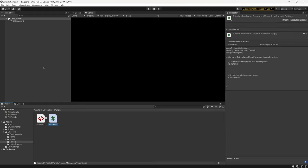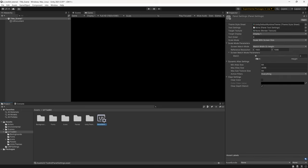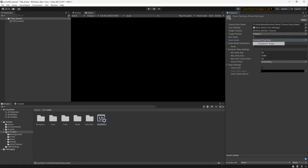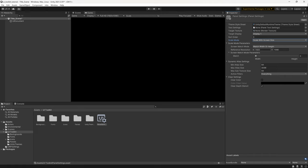Before attaching these to the document, go back to UI Toolkit and open Panel Settings. By default this will be set to Constant Pixel Size — what you want to do is change it to Scale With Screen Size and set your resolution to 1920 by 1080, or whichever screen size you prefer to match everything to.